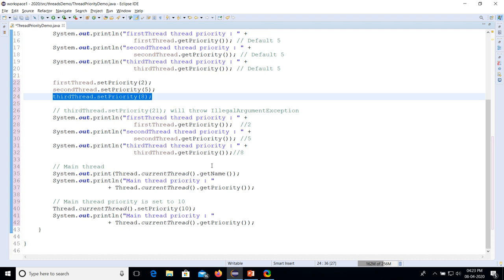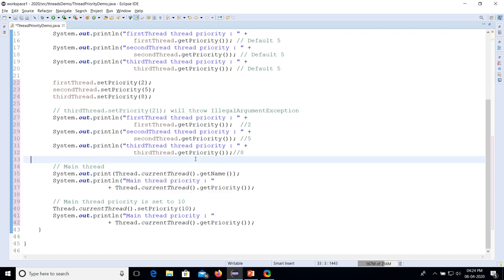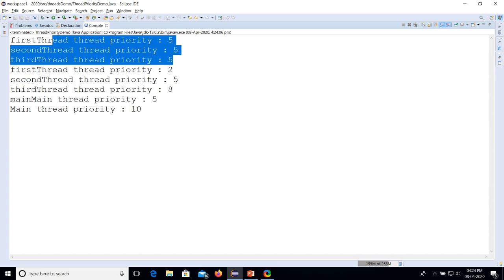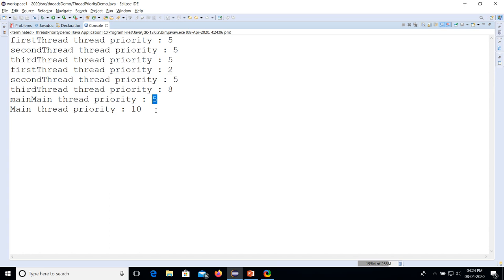Running the priority example: the first thread default priority is 5; after setting, priorities become 2, 5, and 8. The main thread's priority is the normal priority (5), and we set the main thread priority to 10. By this we can set the priority of threads programmatically.